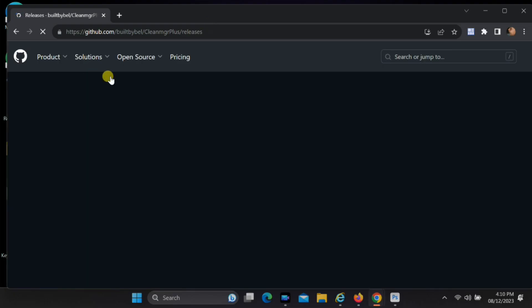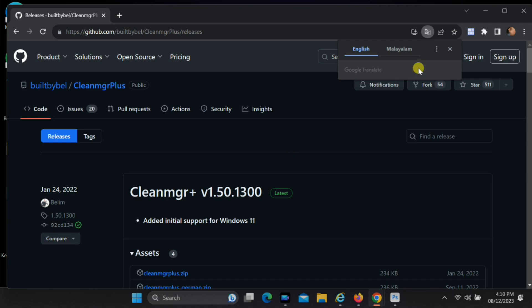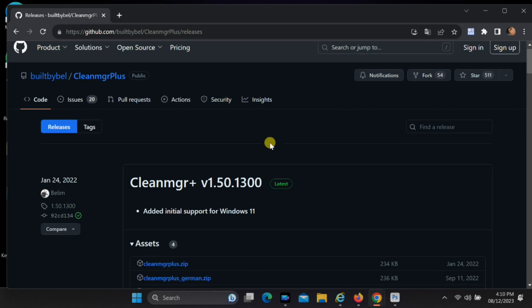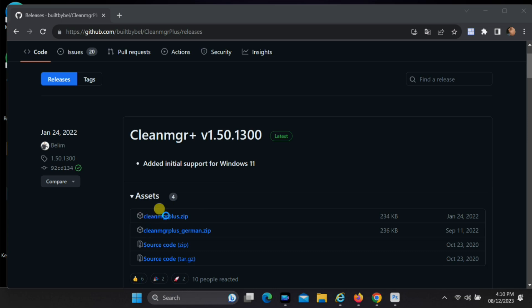To acquire this tool, locate the link in the description section below. Scroll down the page and initiate the download by clicking on CleanMGR Plus.zip.